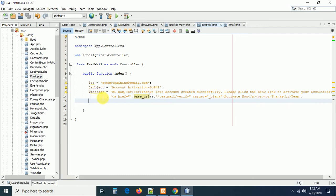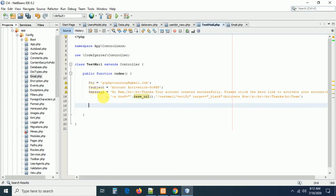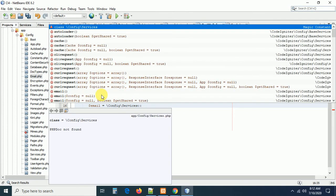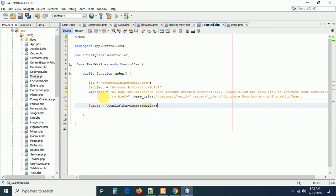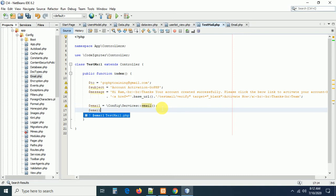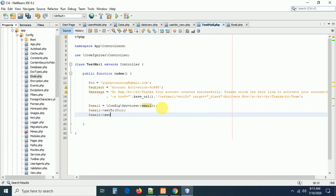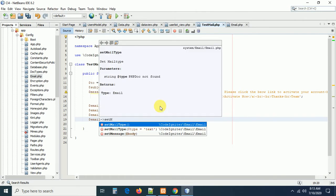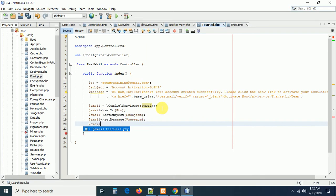Now we need to send this information. Create the email instance: dollar email = Config\Services::email(). This loads the email library and creates the email instance. Once the instance is created, we can call: dollar email->setTo(to_address), dollar email->setSubject(subject), and dollar email->setMessage(message). Finally call dollar email->send().